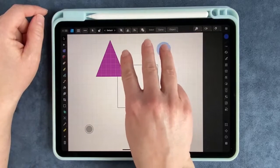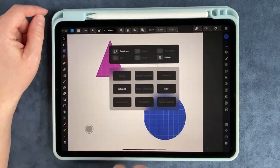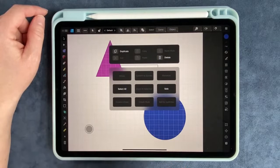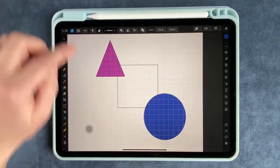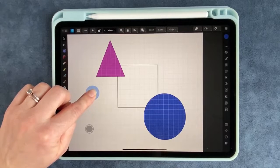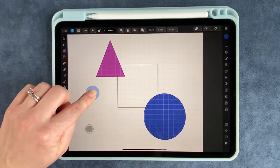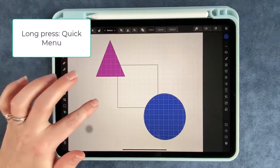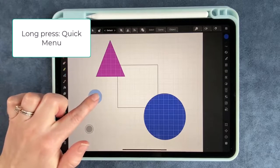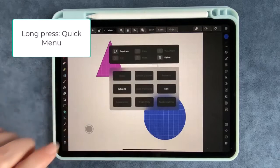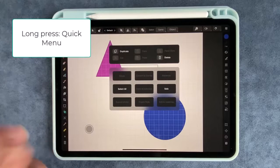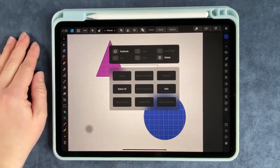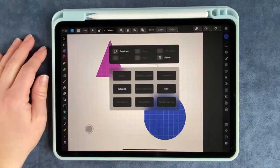You can either three finger swipe to get that or another way to get that is to long press. Just a tap will not get it. You have to hold it and let go. So if it's a long press you'll also get there.